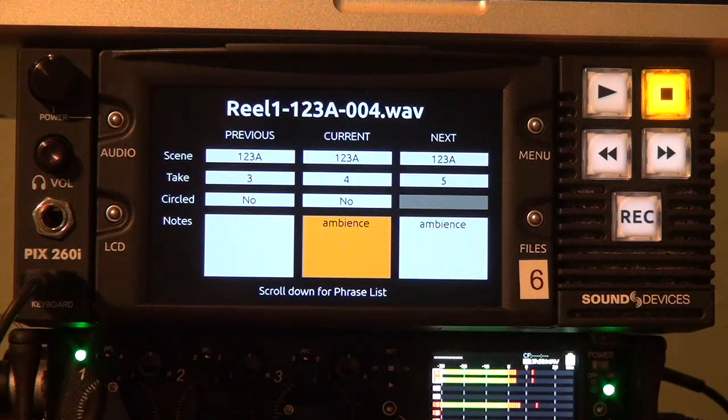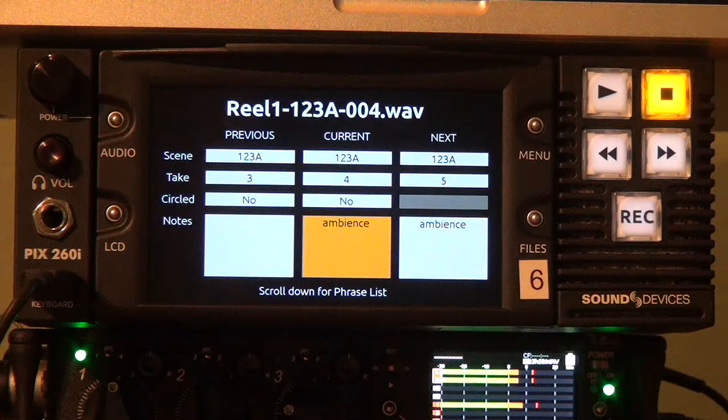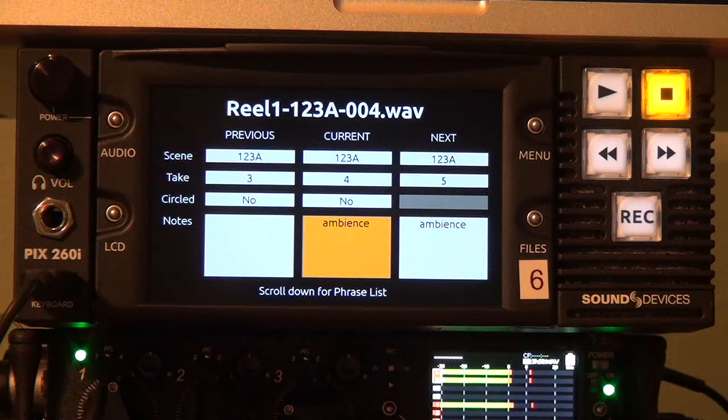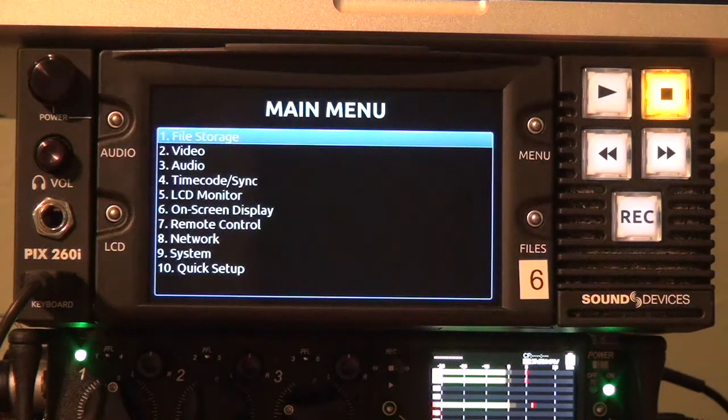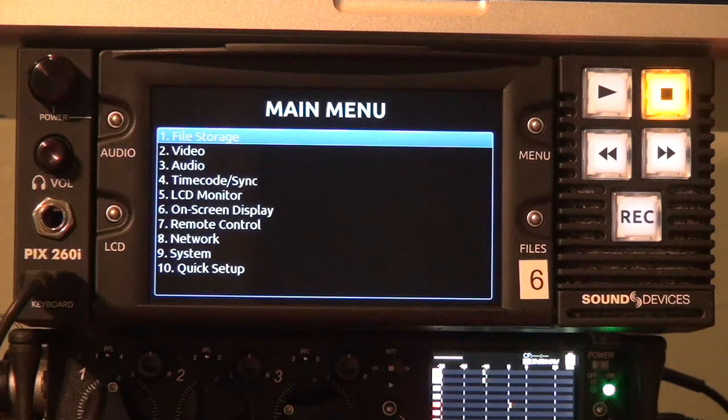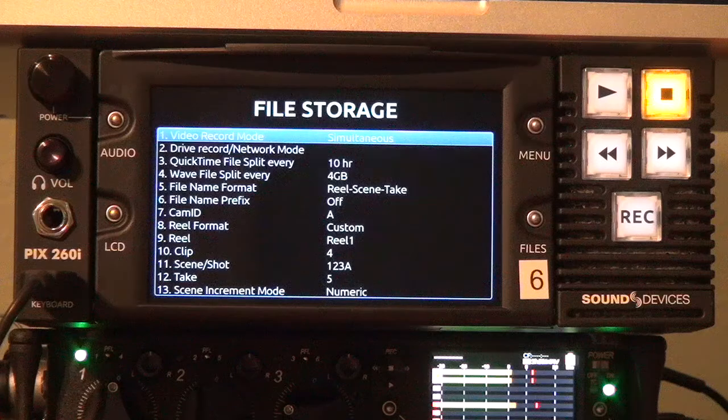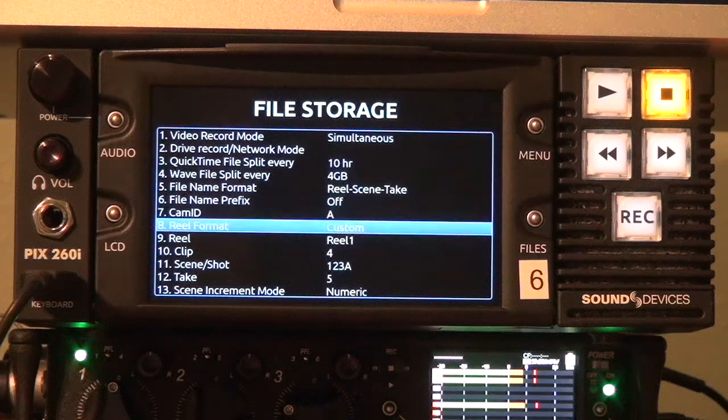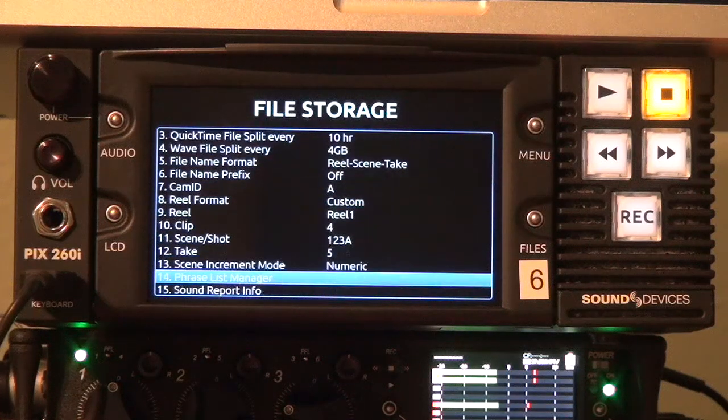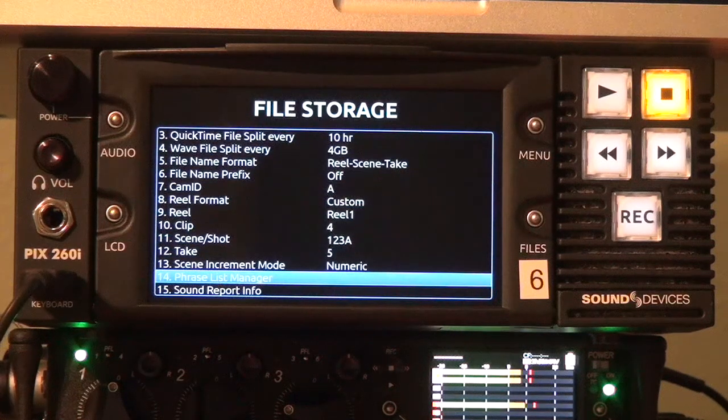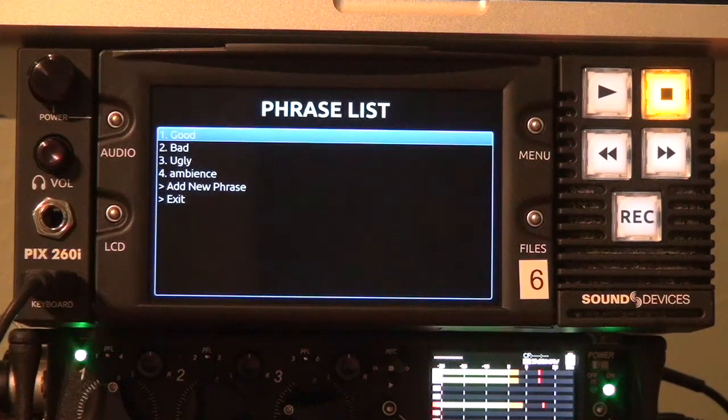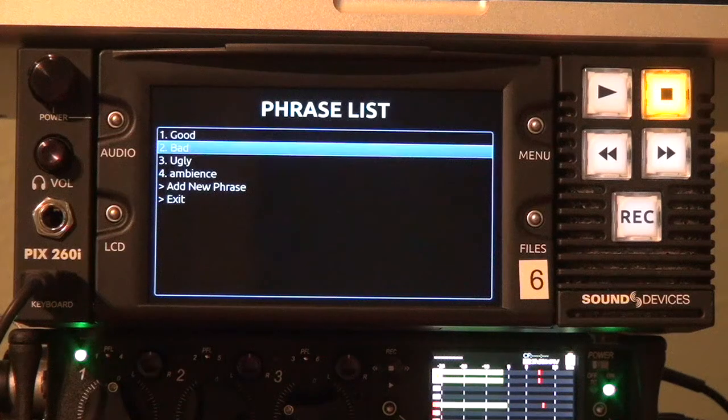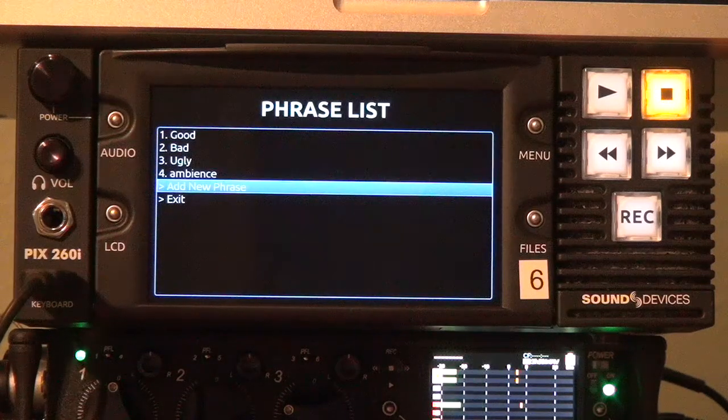You can configure your phrase list simply by going to the file storage menu and navigating down to the phrase list manager which I think is number 14. Yes. And in here you can add new phrases.